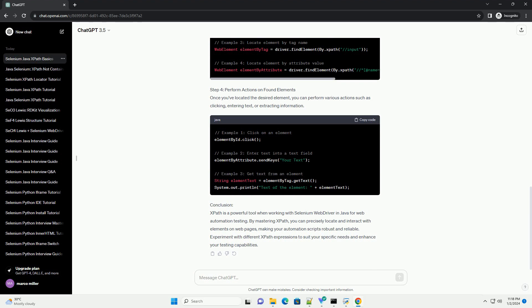Step 4: Perform actions on found elements. Once you've located the desired element, you can perform various actions such as clicking, entering text, or extracting information.